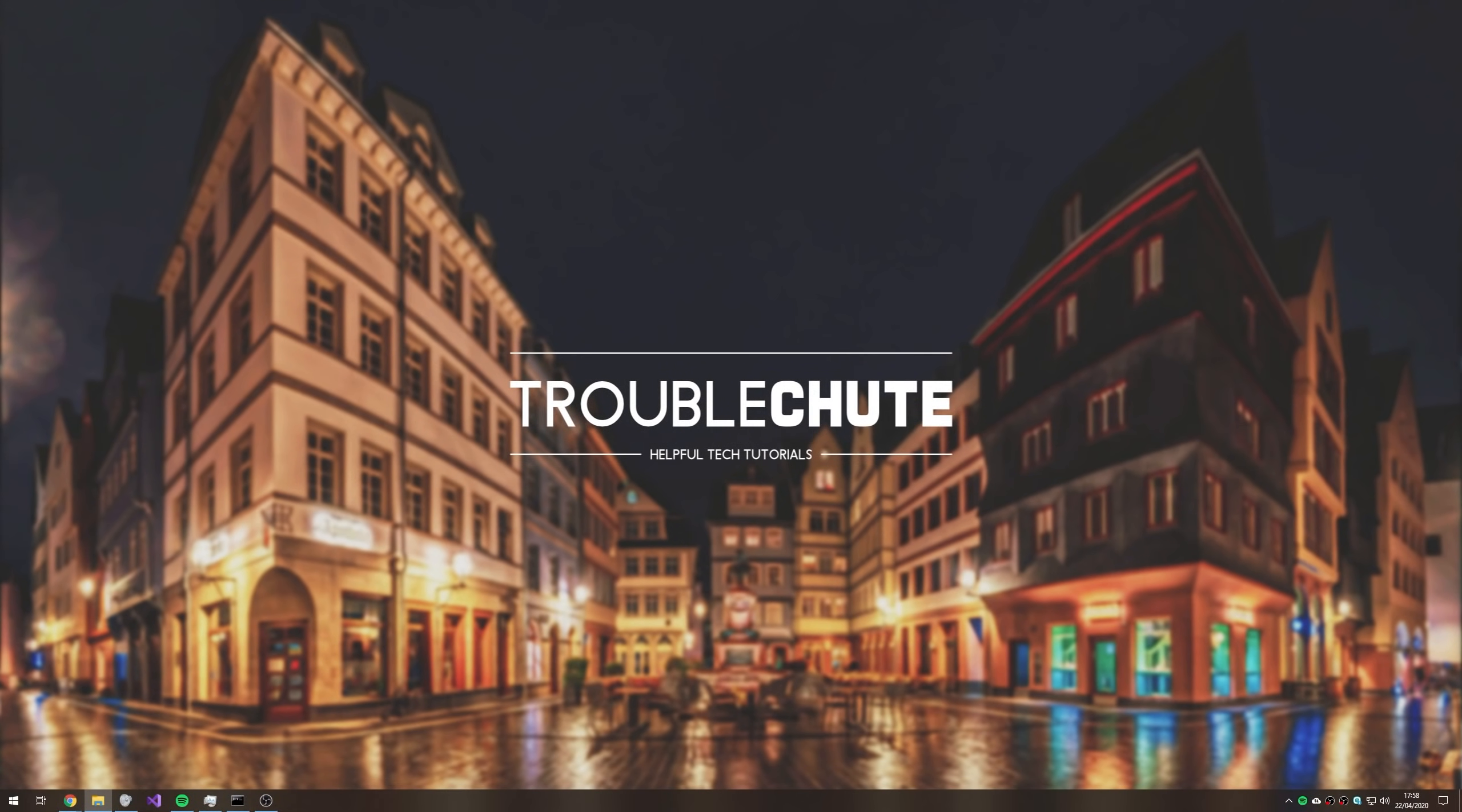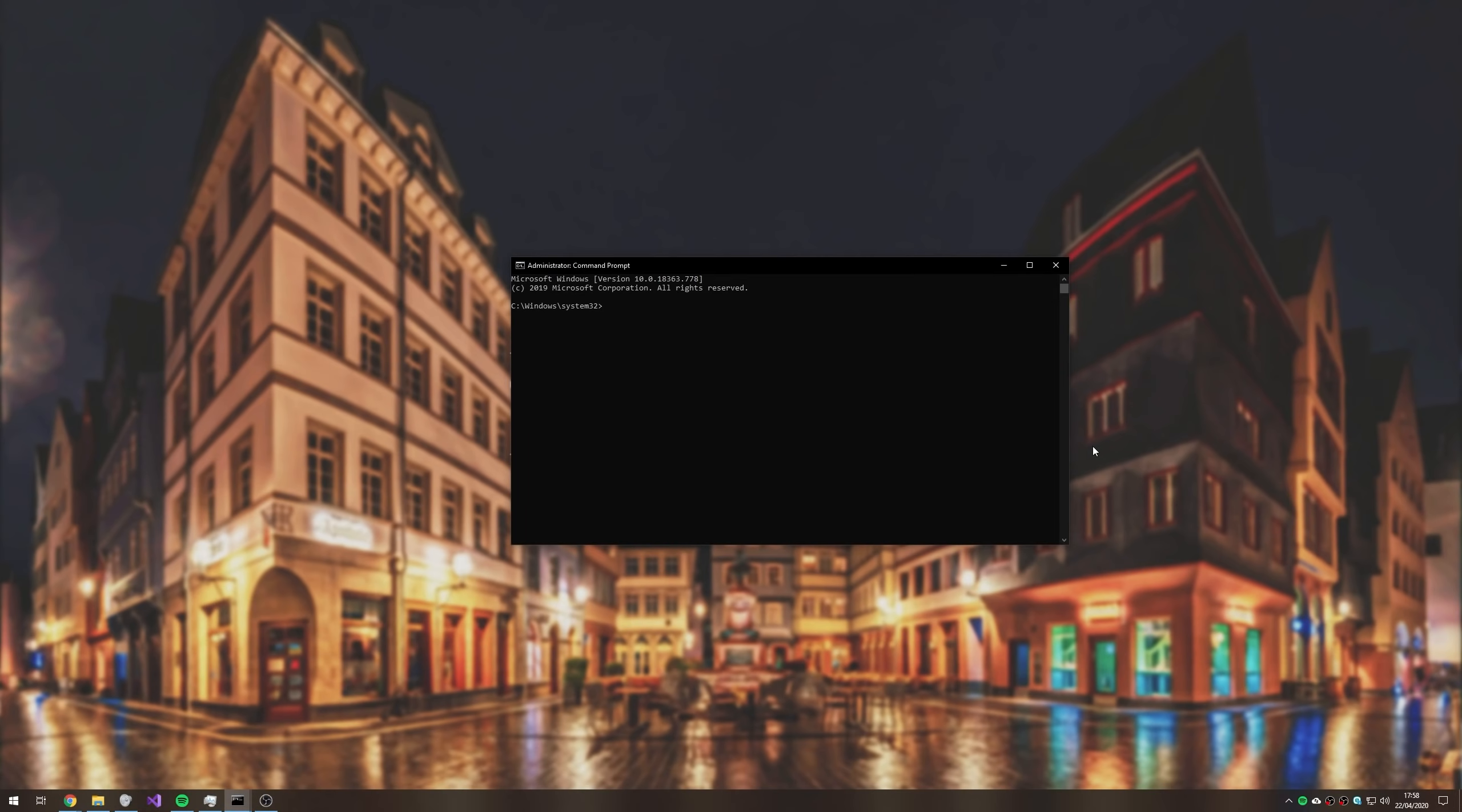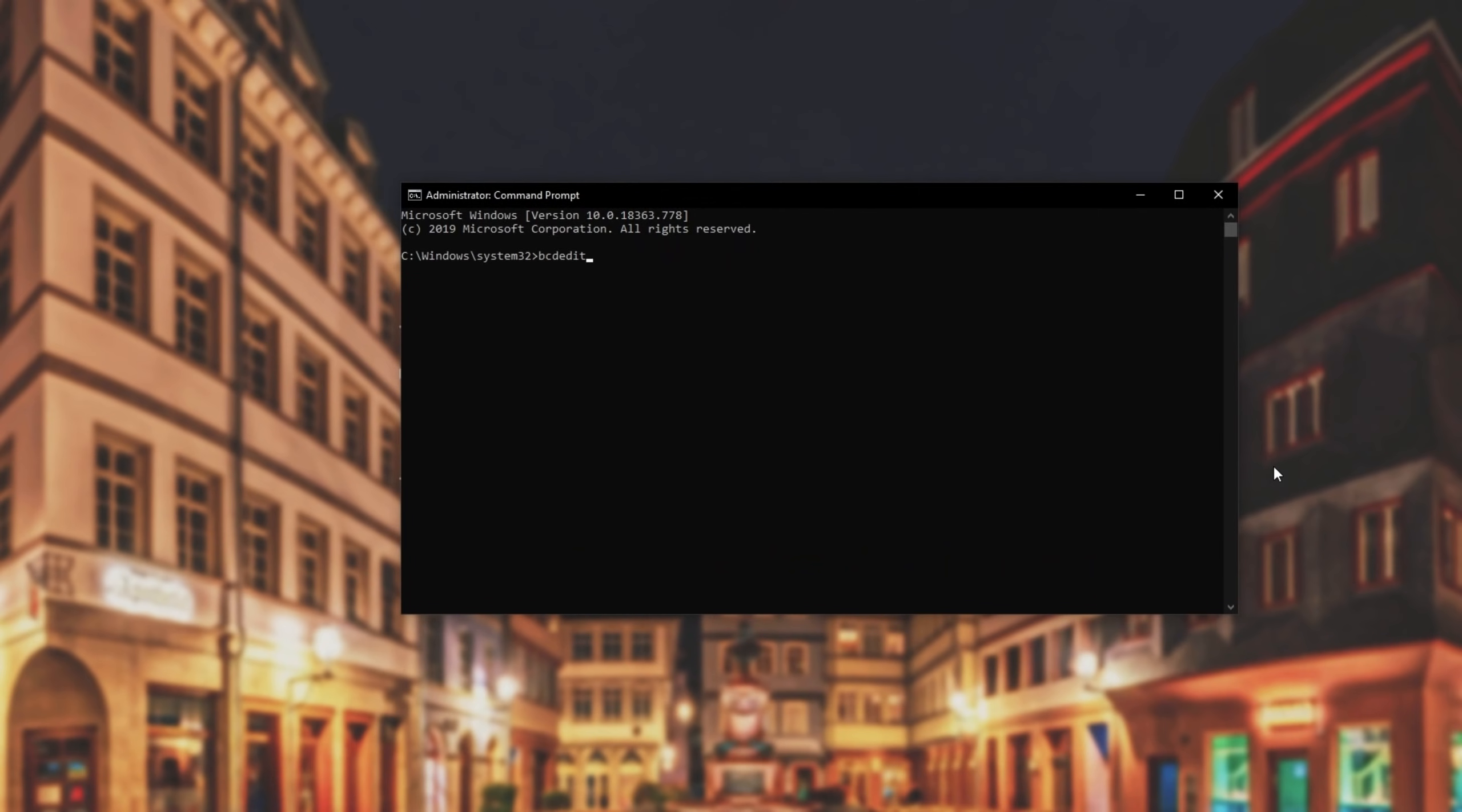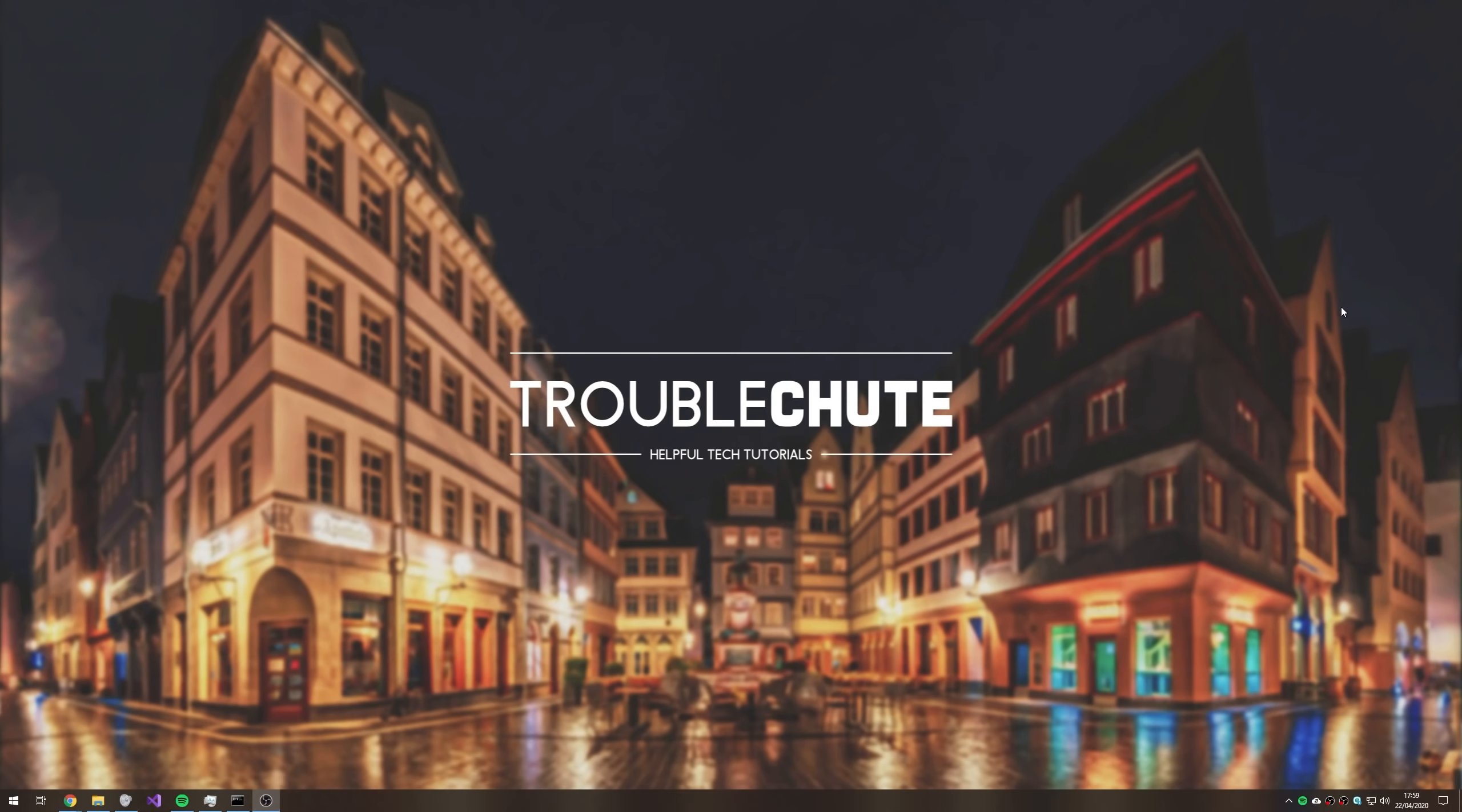So now that I've done a clean restart once again, let's open up an administrative command prompt once again. Press start and type in CMD, right click, run as admin, and click yes. Then I'll be typing in BCDEdit, one word, space minus set, space test signing, space off. Then I'll be typing in BCDEdit space minus set space no integrity checks space off. I'll hit enter. And once that's done, we'll restart our computer once again.